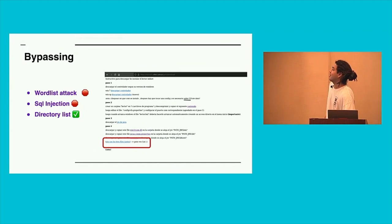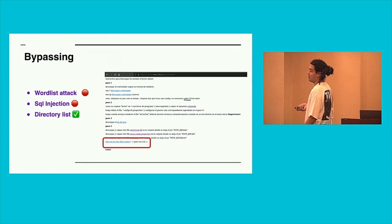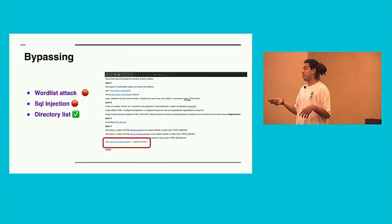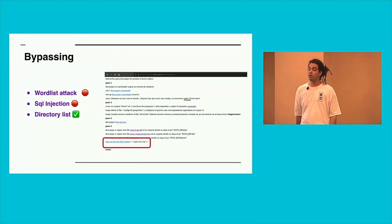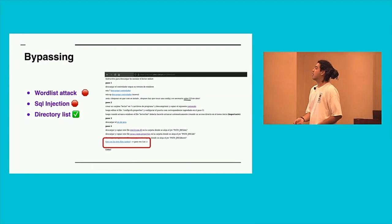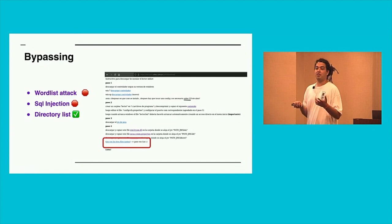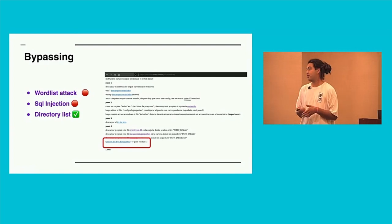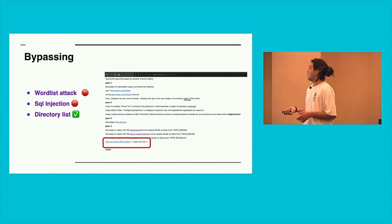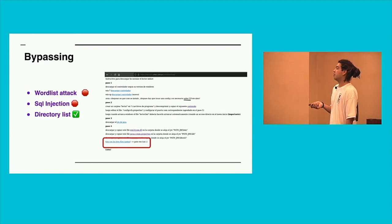First of all, I tried a little wordlist attack to that login page and this didn't work. And after, I tried a SQL injection, but neither. And finally, I tried a directory listing.